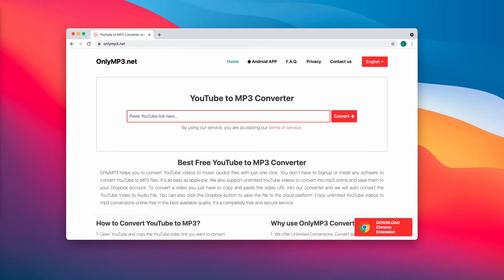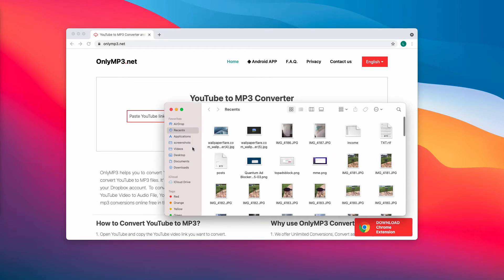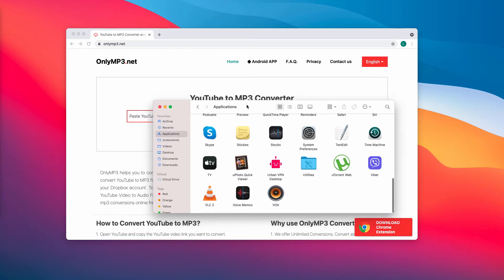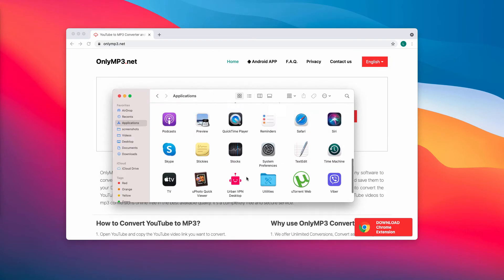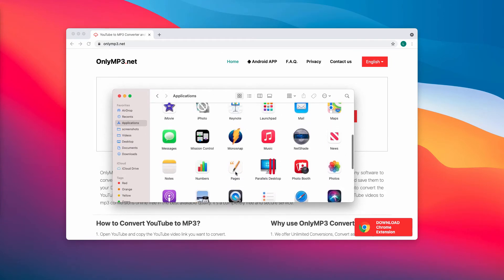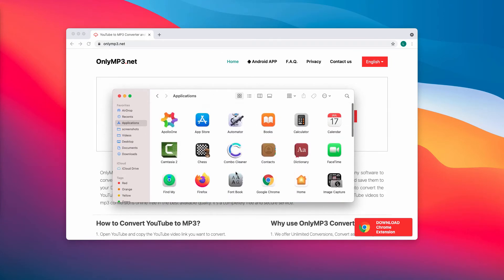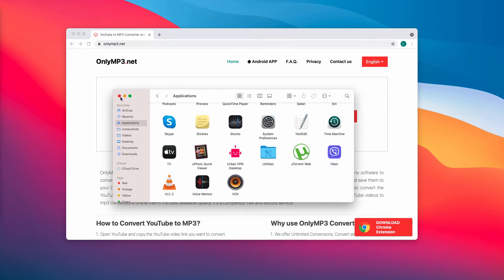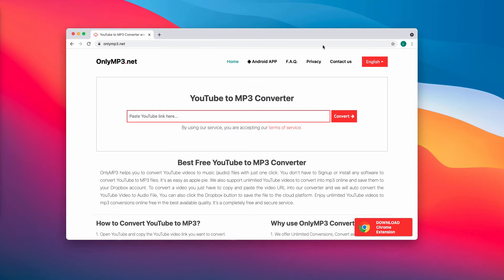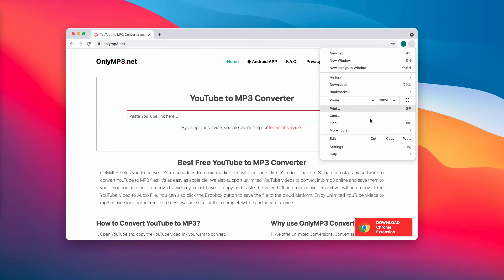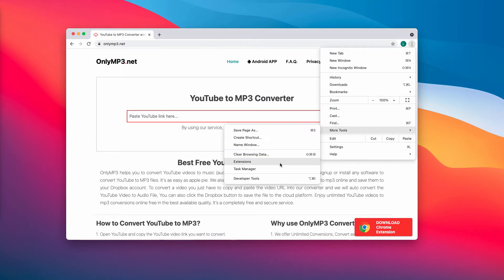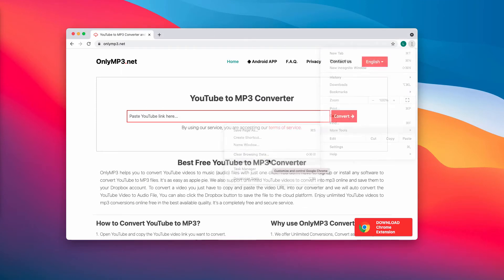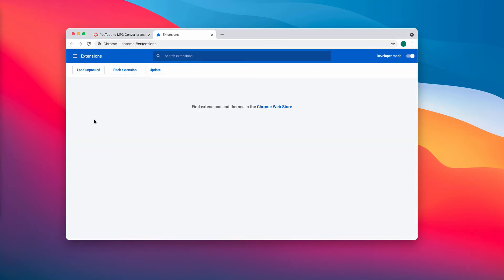Consider checking the list of your available applications, and if you locate some items that are suspicious, get rid of them. Also consider checking the list of your available browser extensions, and if you locate some items that are suspicious, delete them.